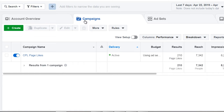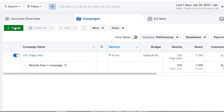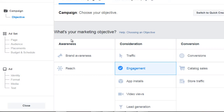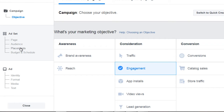Click on campaigns if it doesn't go there immediately. Then simply click the green create button. So we have the campaign, which specifies the objective. The ad set specifies the specific page and the audience — basically who you're trying to target.